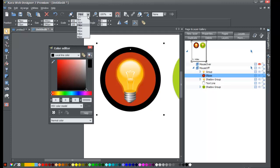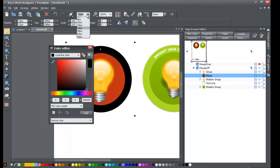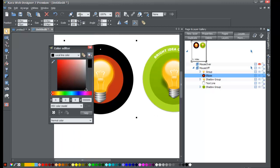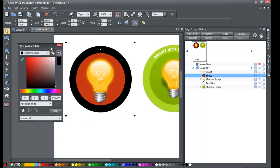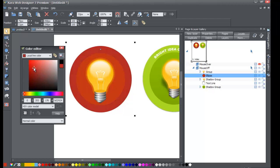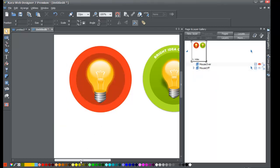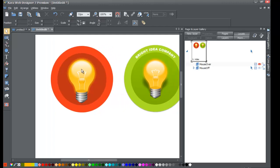Set your line width to 32 pixels. Then in the color editor, for the local line color, make it a slightly lighter red — it doesn't have to be a perfect red, just slightly brighter. As you can see, it's a slightly lighter, brighter red.